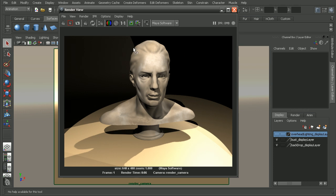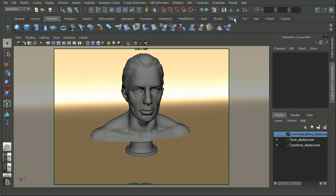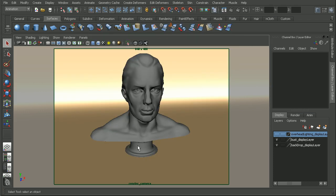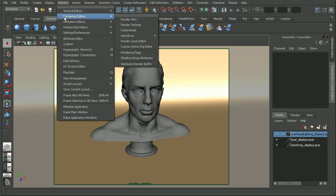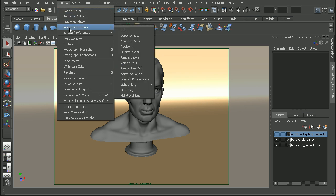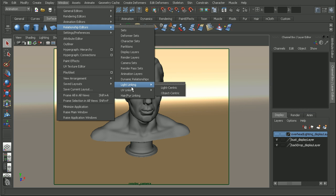So I'm happy with the way the lighting is on the model. I'm going to close out the render view. We want to take a look at how we can apply the lights for the model, but not to the background. So I'm going to hop over to Window, Relationship Editors, come down to Light Linking, and open up the Light Centric Light Linking Editor.